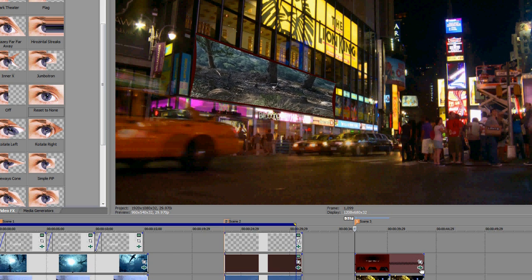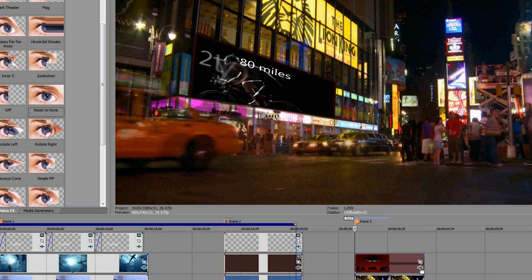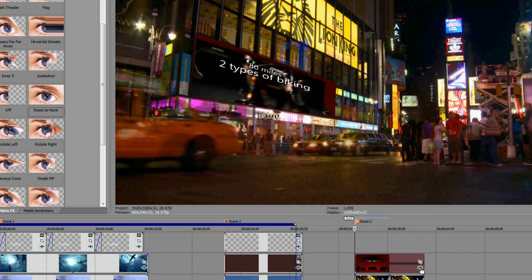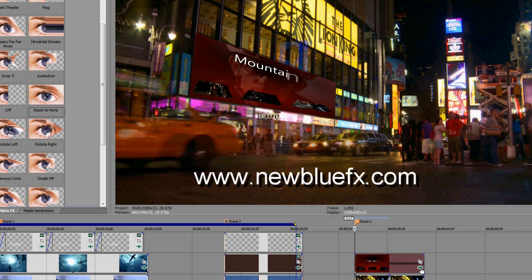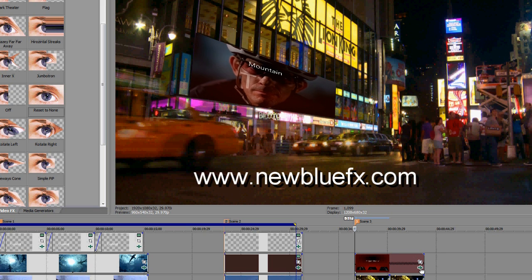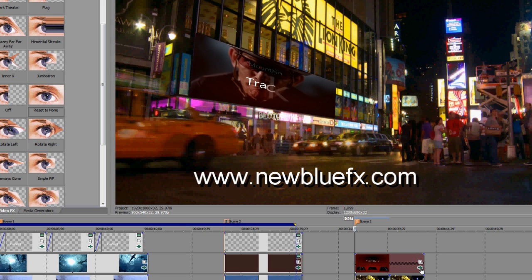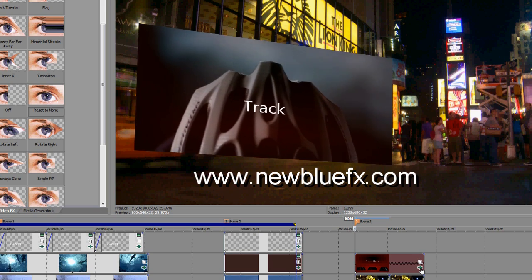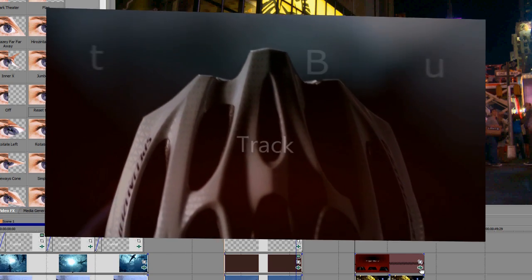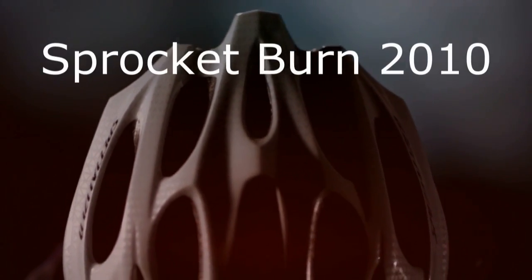Image Mapper is part of NewBlue's Video Essentials 3 collection. If you would like more product information or would like to view more tips and techniques video tutorials, you can find them on our website, www.NewBlueFX.com. This is Jeremy Raznick, and thanks for joining us and learning a bit more about NewBlueFX.